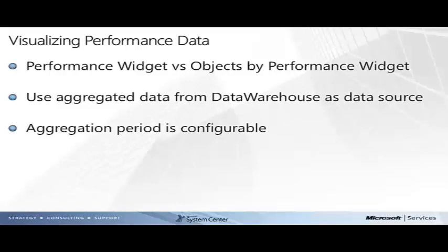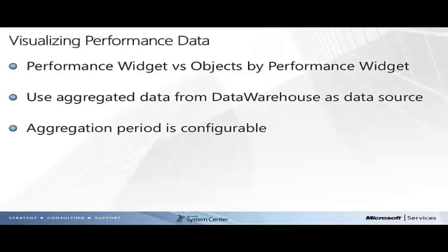The second type of widget that a dashboard can use to display performance data is an Objects by Performance widget. This widget is specialized to show the top or bottom instances by a specific performance counter. The widget can be configured to show between 1 and 20 instances in a list format, and the instances will be ranked by the average value of the counter.